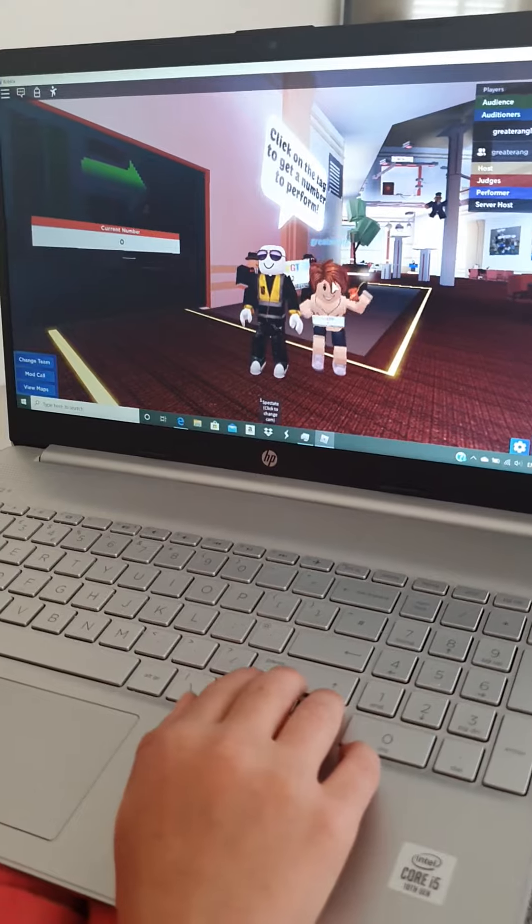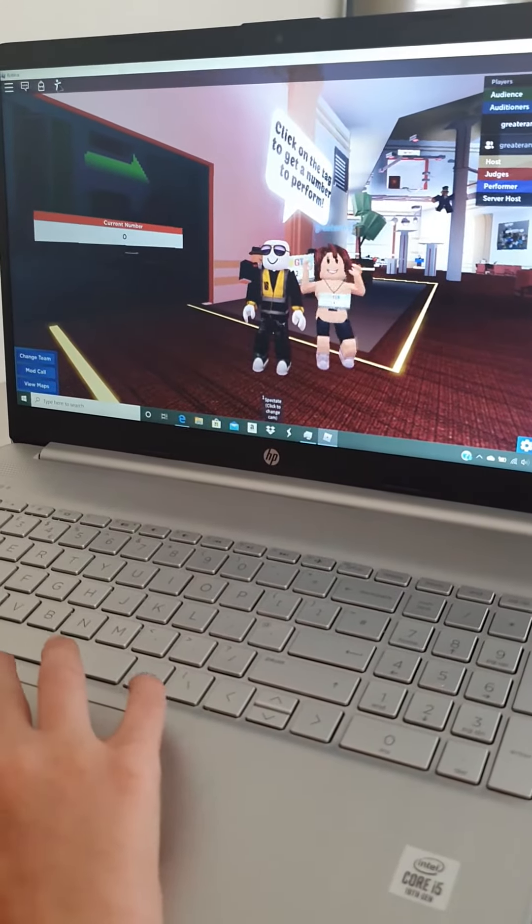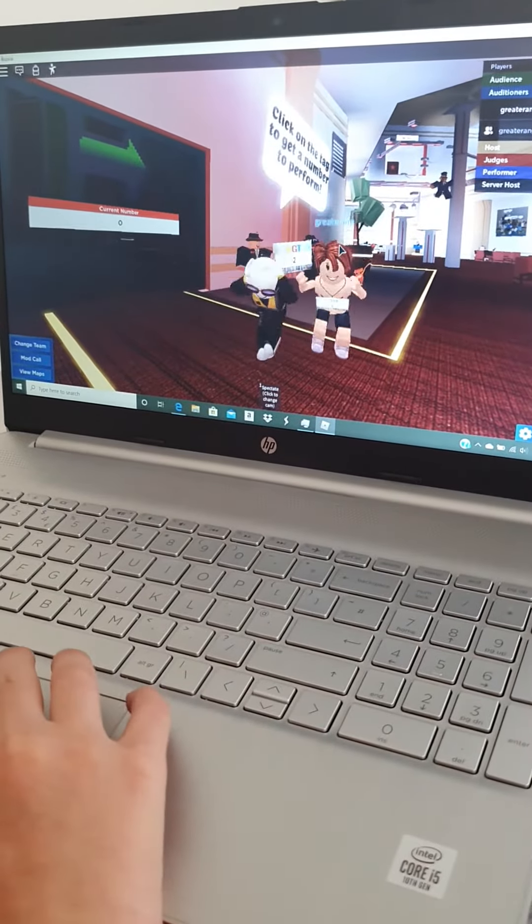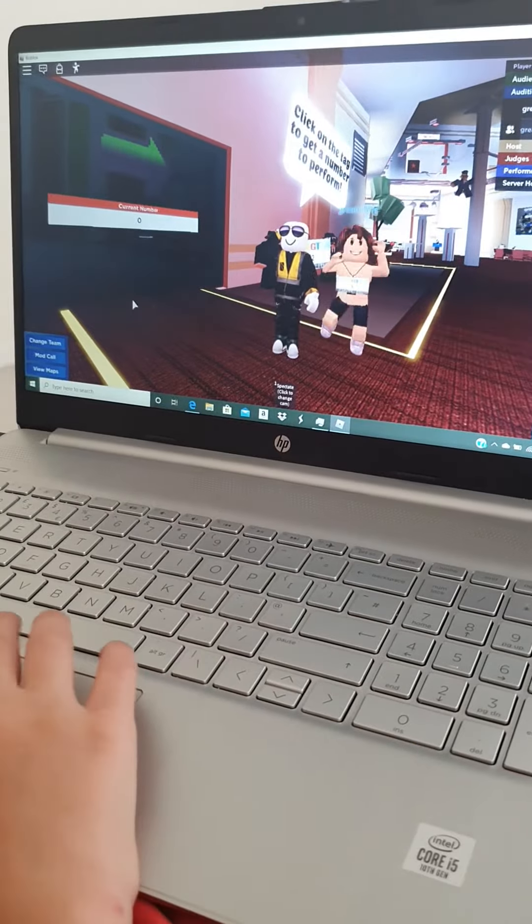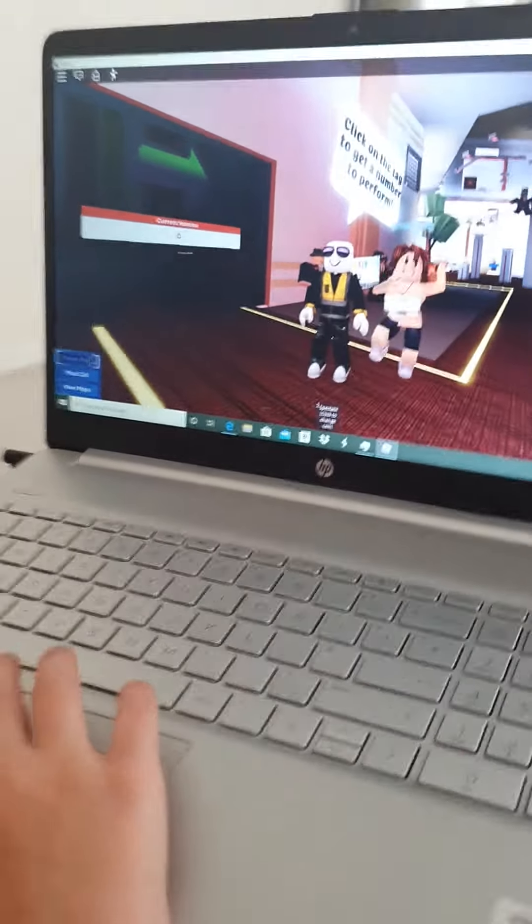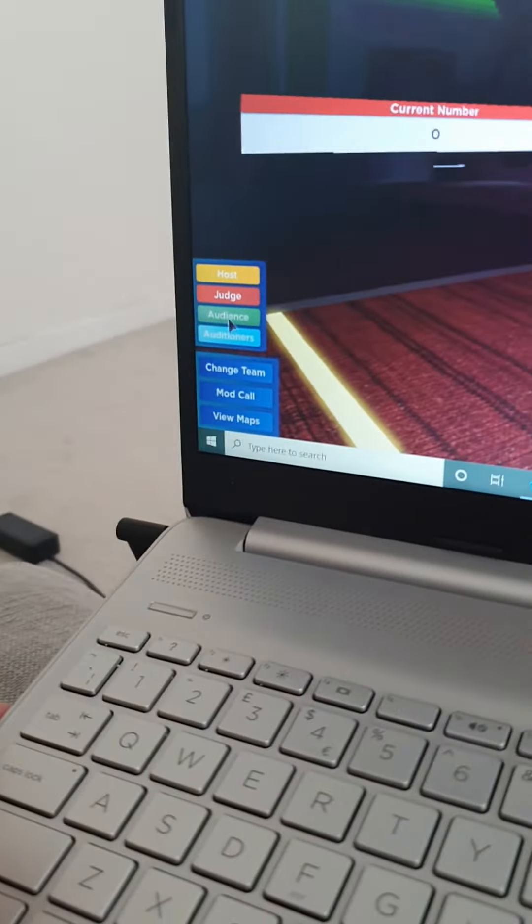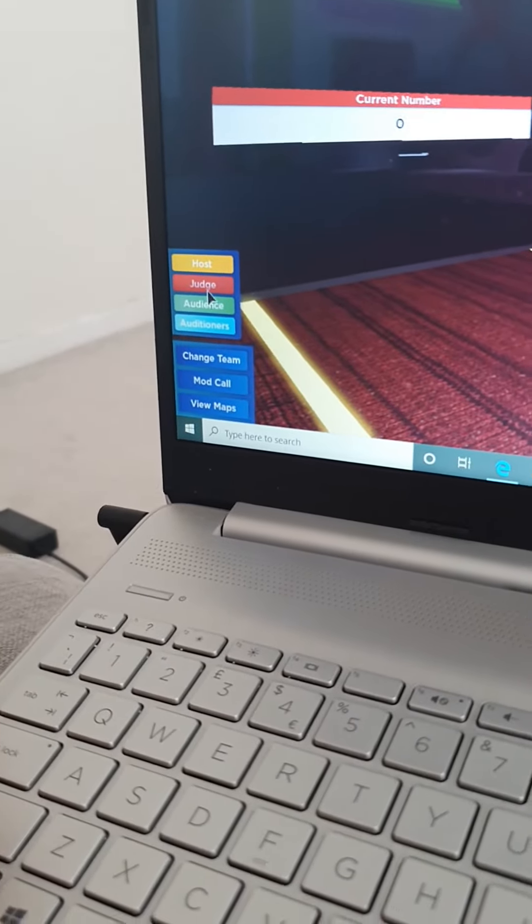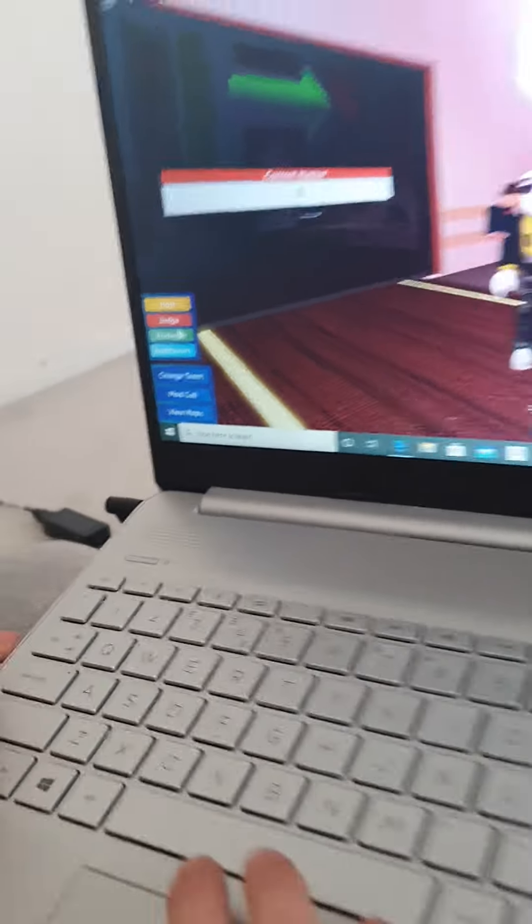So the first thing you need to look at: you click change team, then you click judge. You need 15 rep to be a judge or the game pass, which I already have. So you click judge if there are no judges.